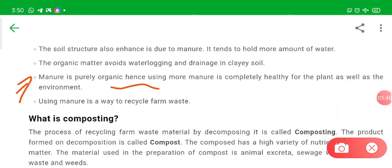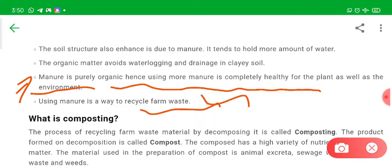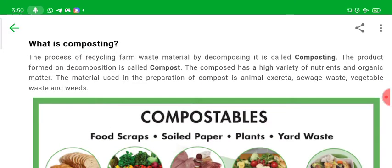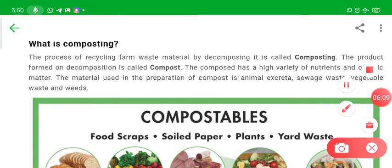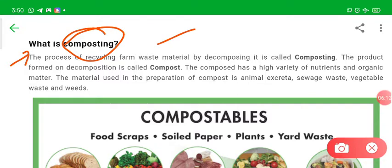Manure is purely organic, so using more manure is completely healthy for plants as well as the environment. Fertilizers may cause pollution, but manure will not. Using manure is also a way to recycle farm waste. Composting is the process of recycling farm waste material by decomposing it.